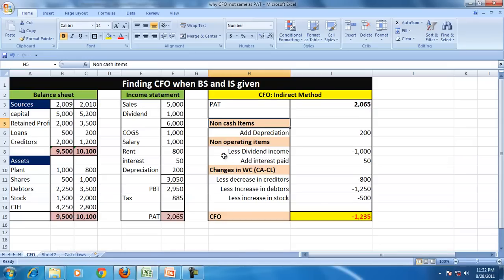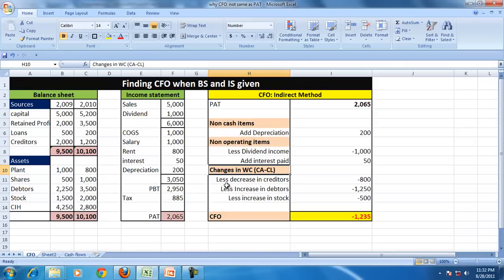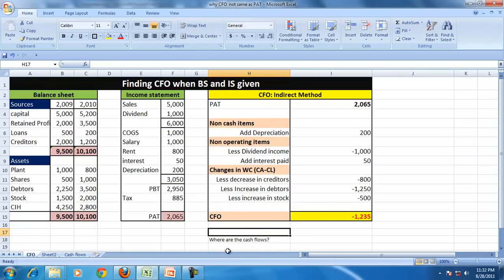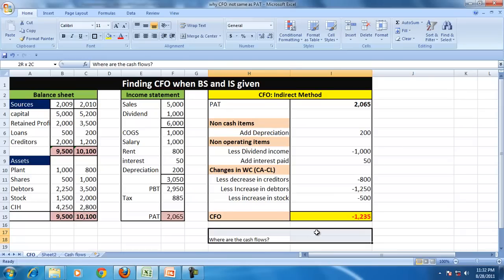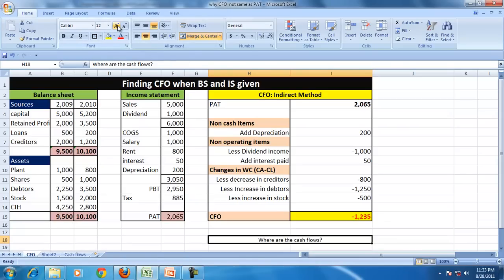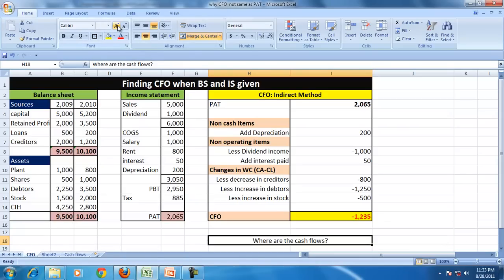We saw that PAT is not same as CFO because of non-cash items, because of non-operating items, because of the working capital items or the credit transactions. But the question that comes: where are the cash flows?